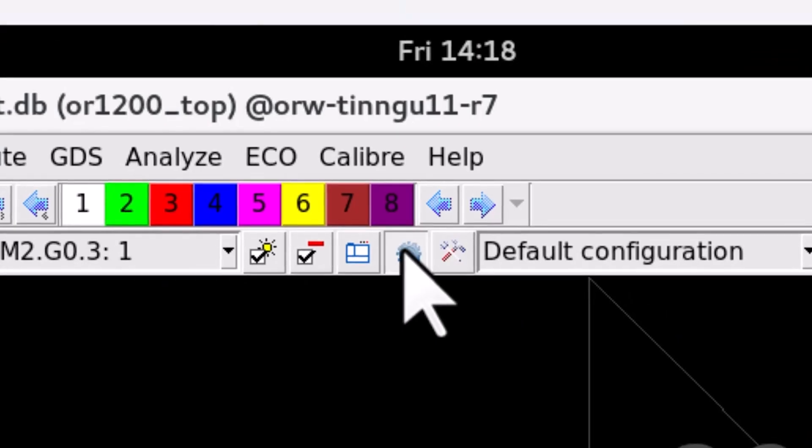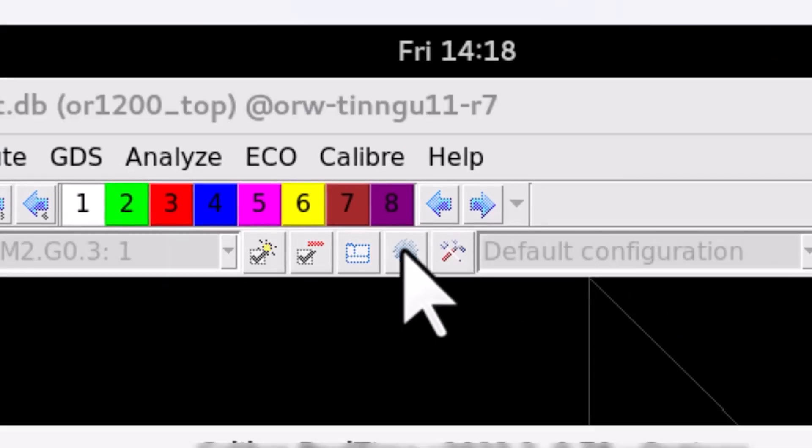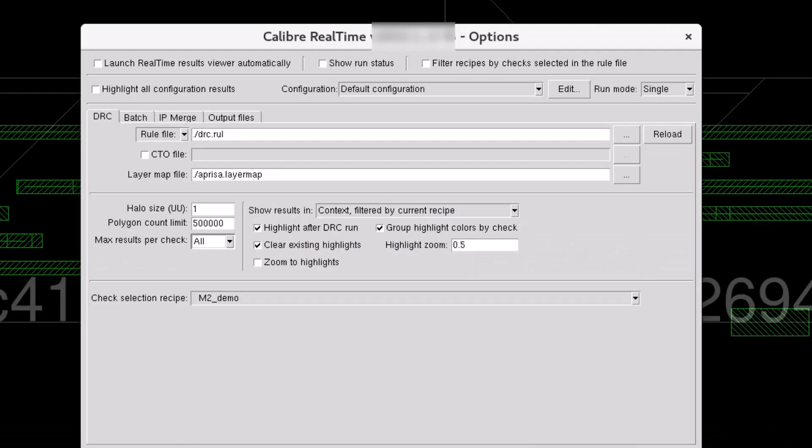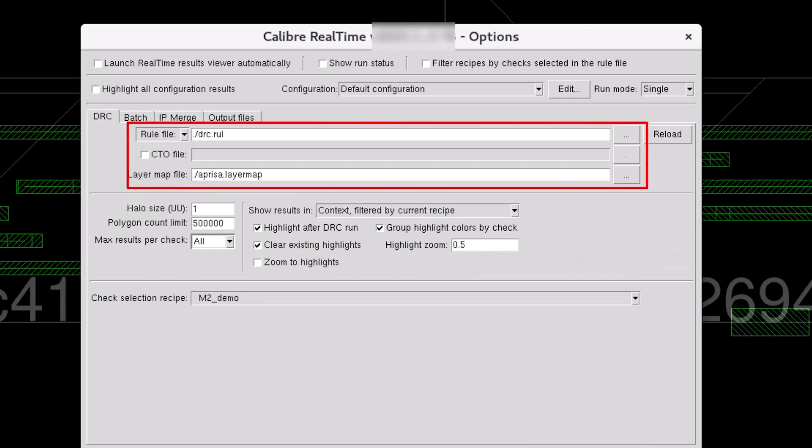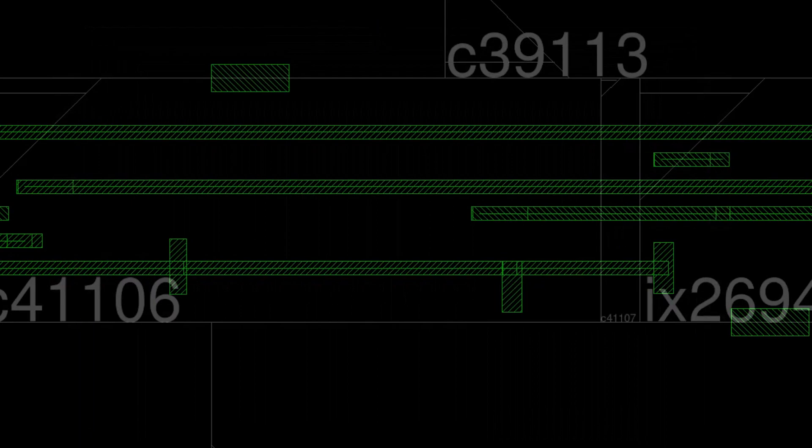Locate the Calibre Realtime option from the toolbar and open the Calibre Realtime option window. Look at the rule file and the layer map file to make sure that these are valid.